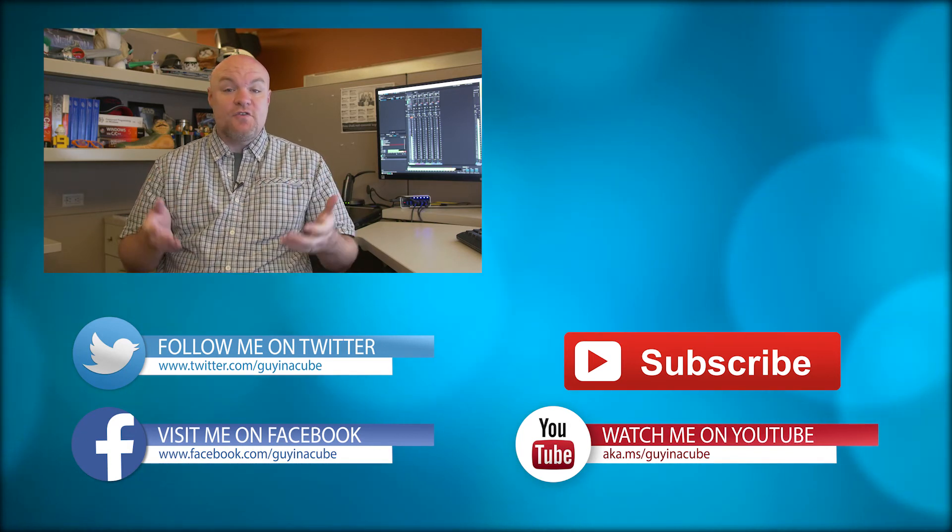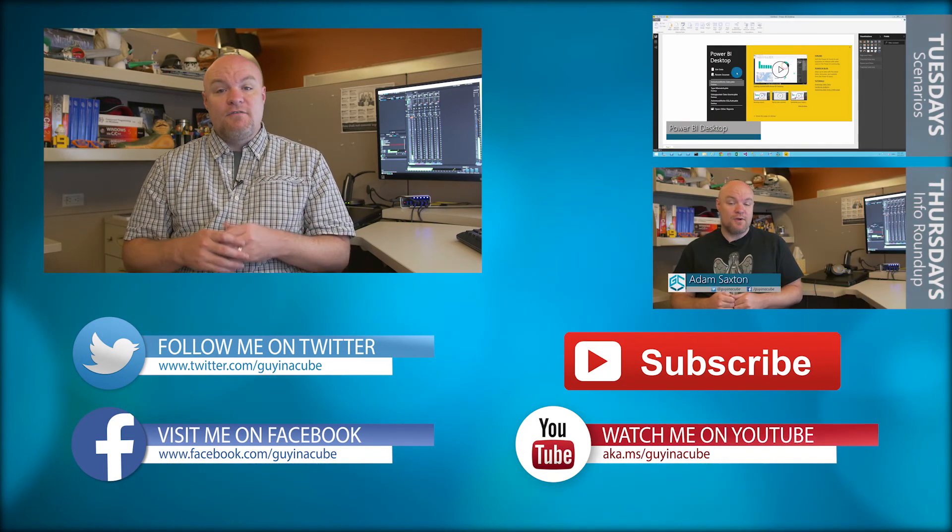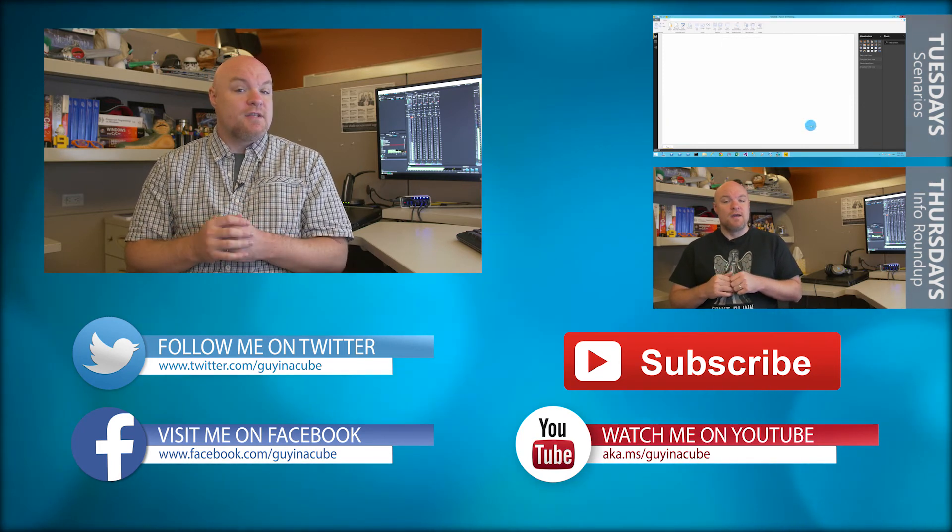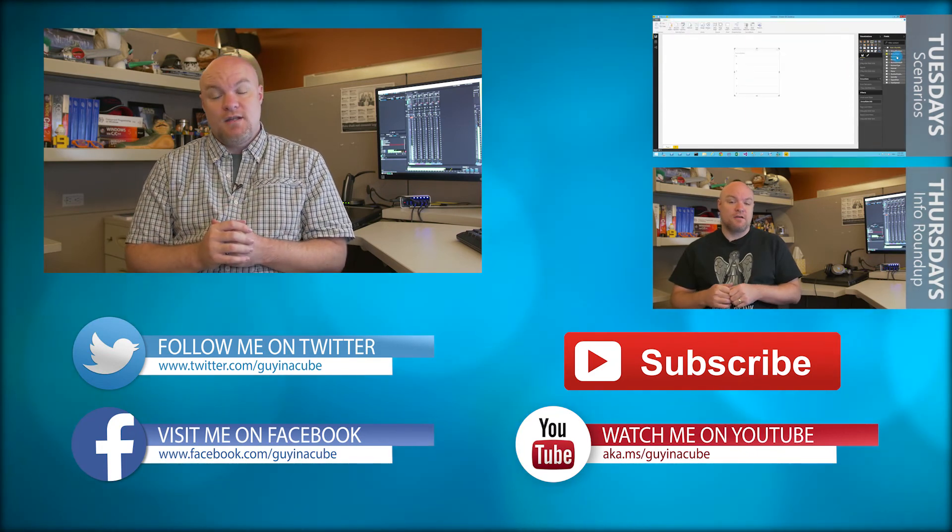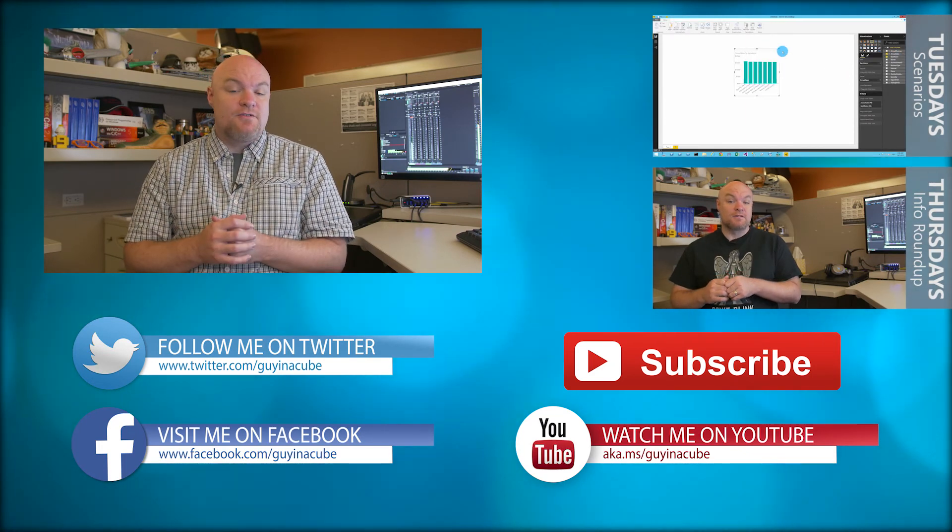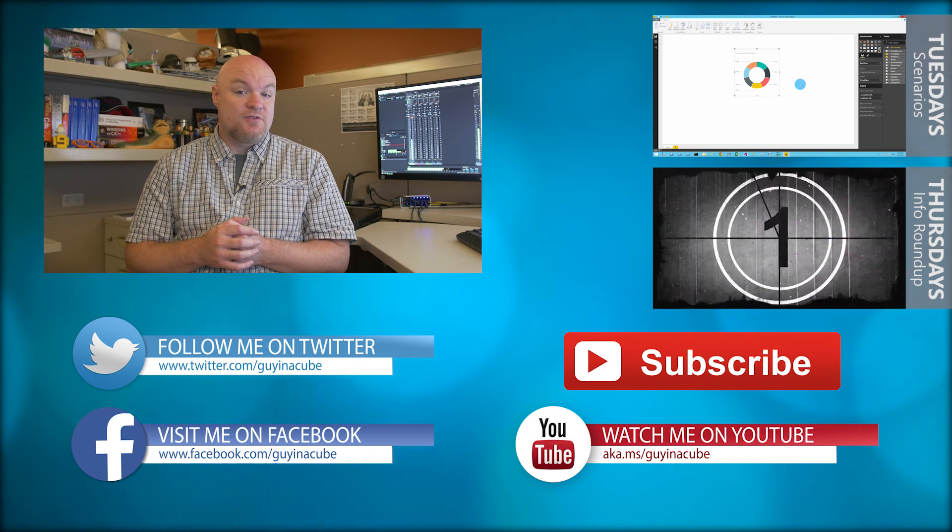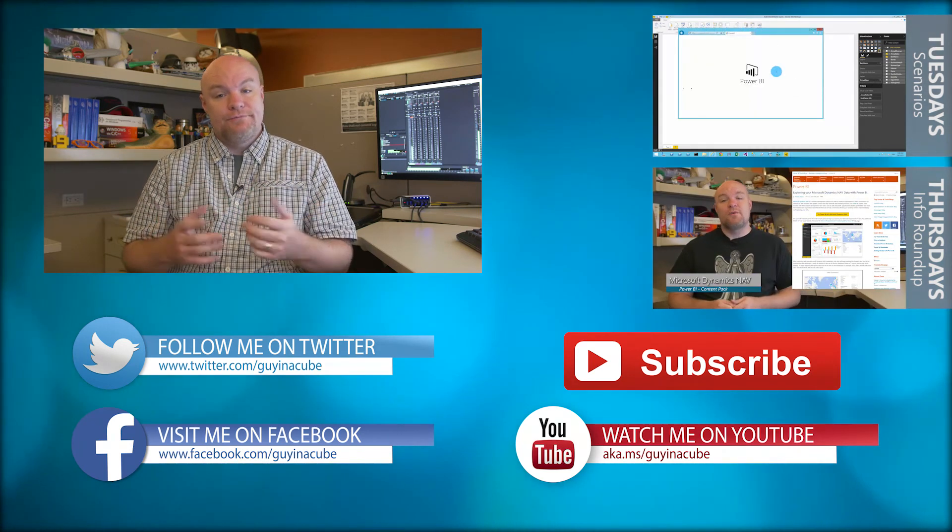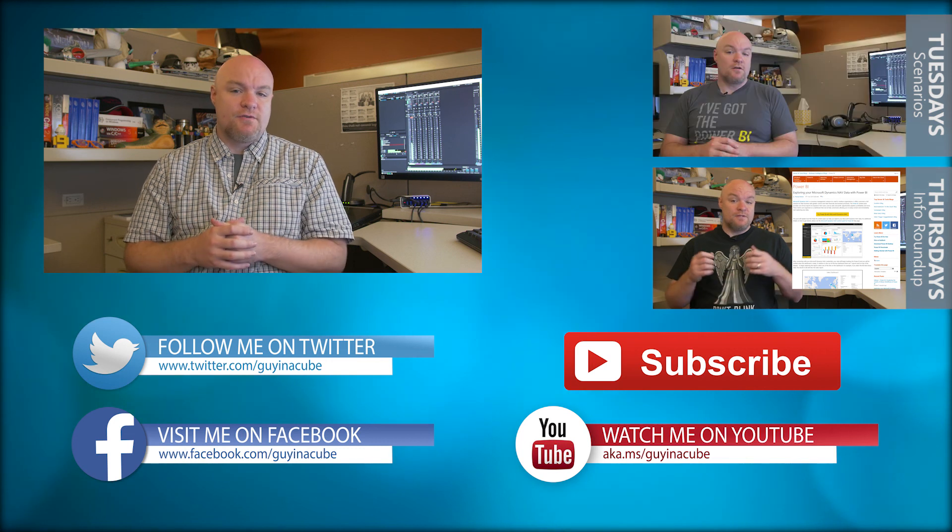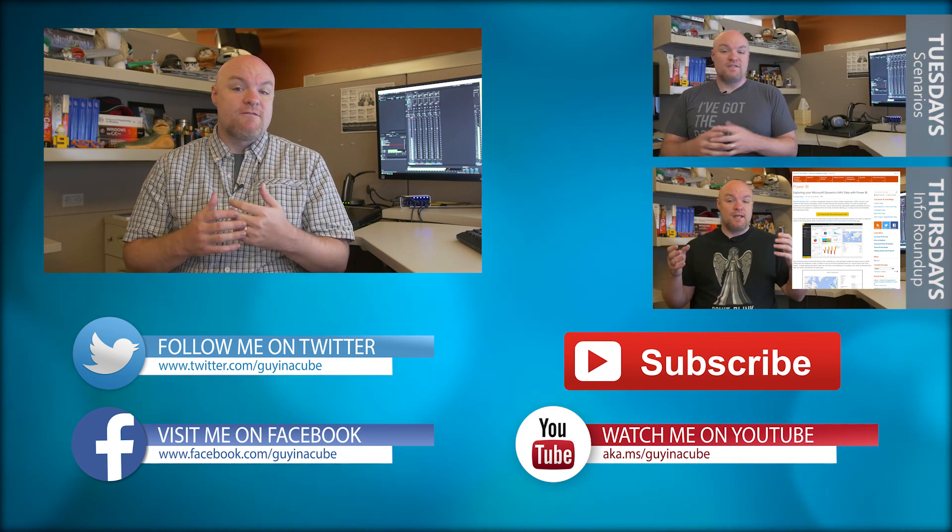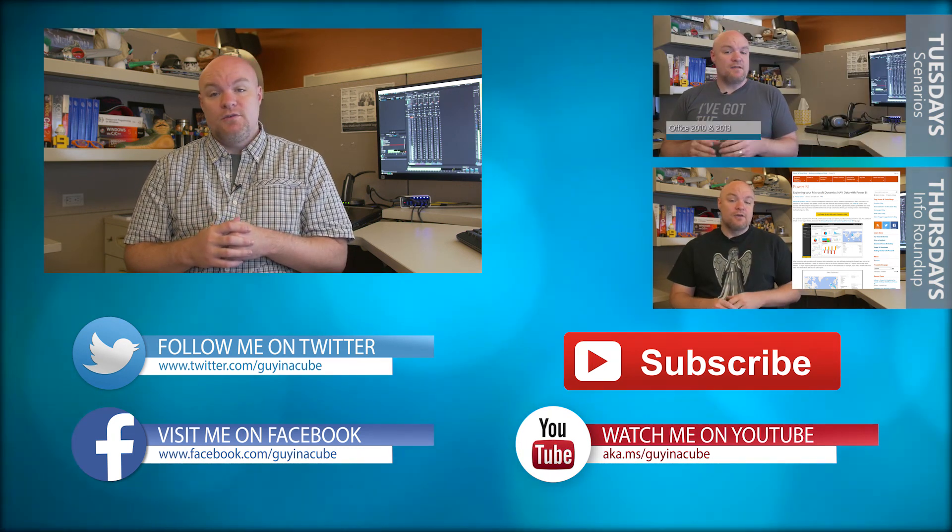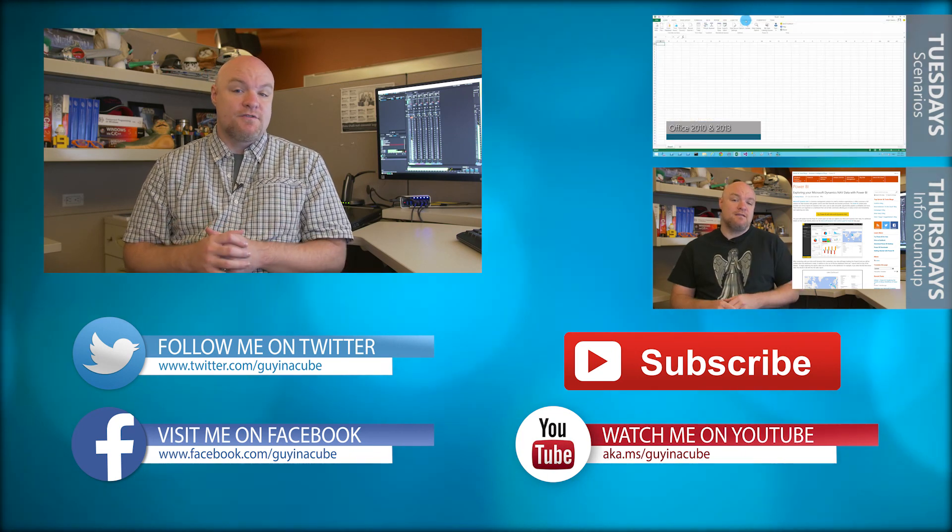If this is your first time here, go ahead and subscribe. Every Tuesday I look at a technical item such as this where I'll help you understand how things work or I'll go into some troubleshooting steps. Every Thursday I do an information roundup where I look at the items from the last week that I found interesting and I want to share that out with you. Really this is about you. I want to get as much information out there as possible to help you be more effective and successful in the work that you do. So go ahead and subscribe and be part of the conversation.